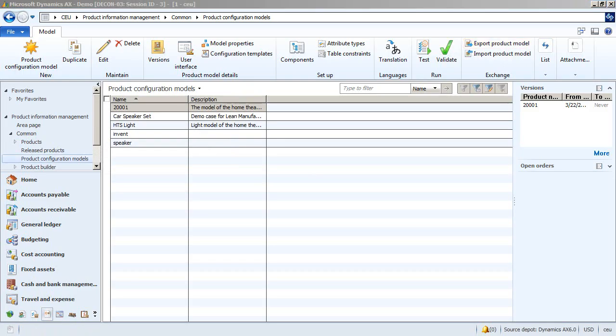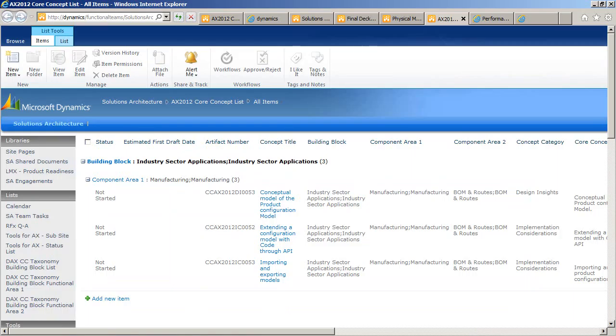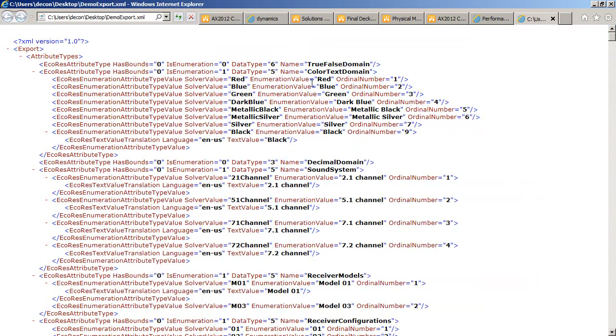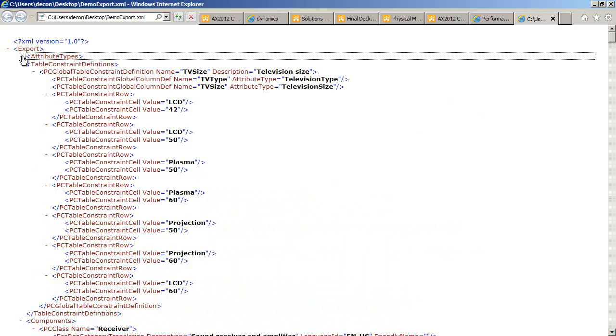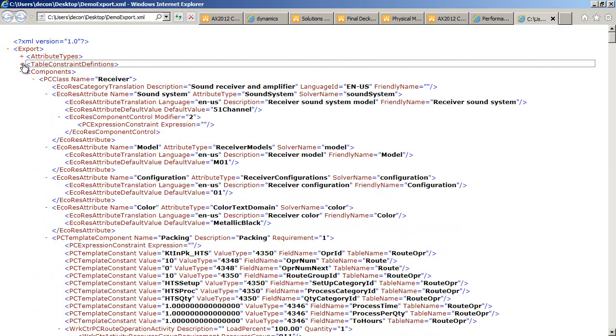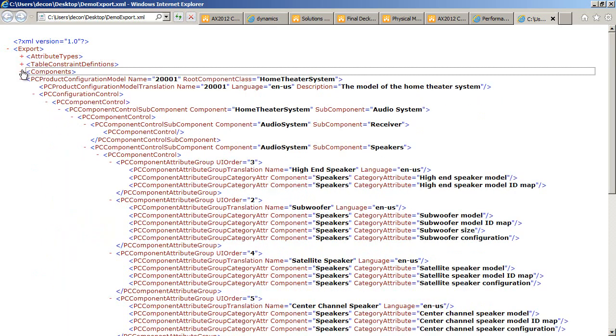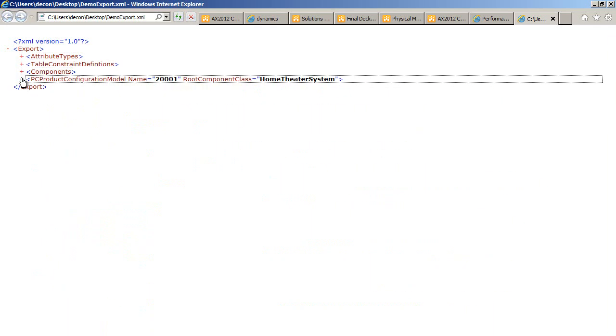Now let's look at the exported XML file using Internet Explorer. This is what the exported XML file looks like. If I start to collapse the outer elements of the XML file, we can see the structure of the exported file.